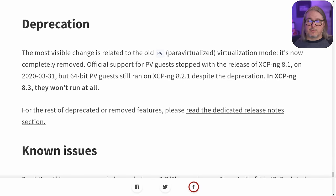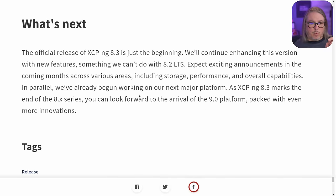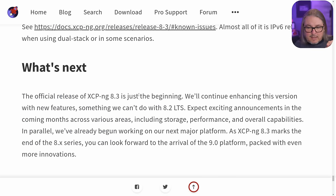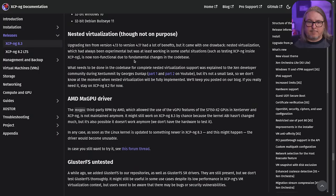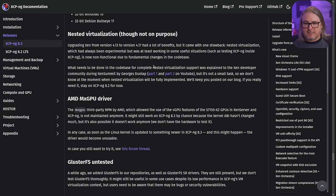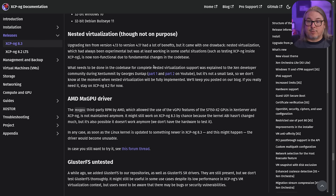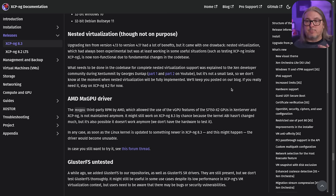Deprecation and a few things worth noting. The most visible change related to the old PV paravirtualization mode is it's now completely removed. Official support for PV guests stopped with the release of XCPNG 8.1, so this has actually been gone for a little while. One more that is pretty relevant: nested virtualization is not working properly at this time. There's a lot of work that needs to be done in the code base, and in the short term 8.3 is not going to have that. There is a good part one and part two on YouTube diving deep into the Xen architecture behind that.